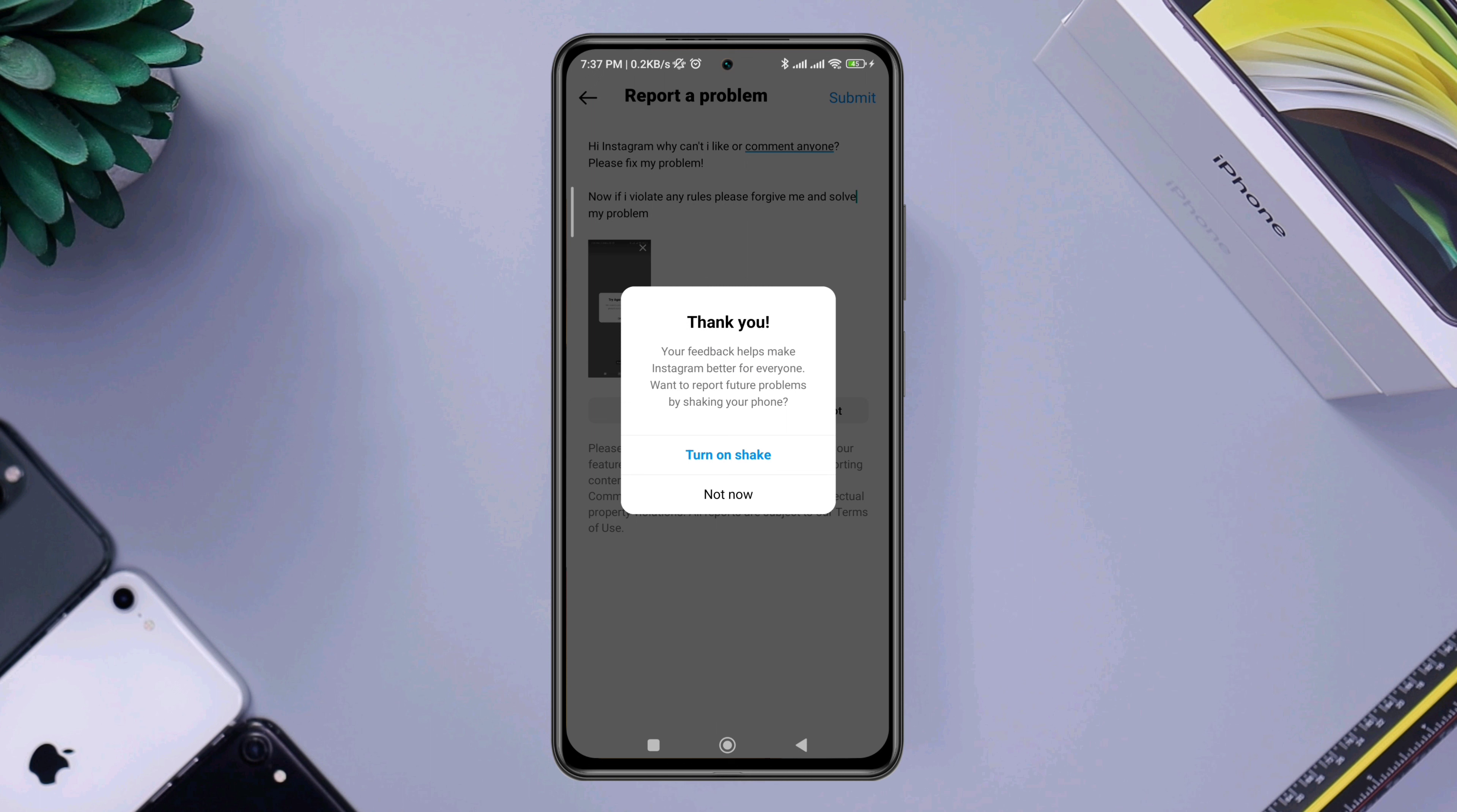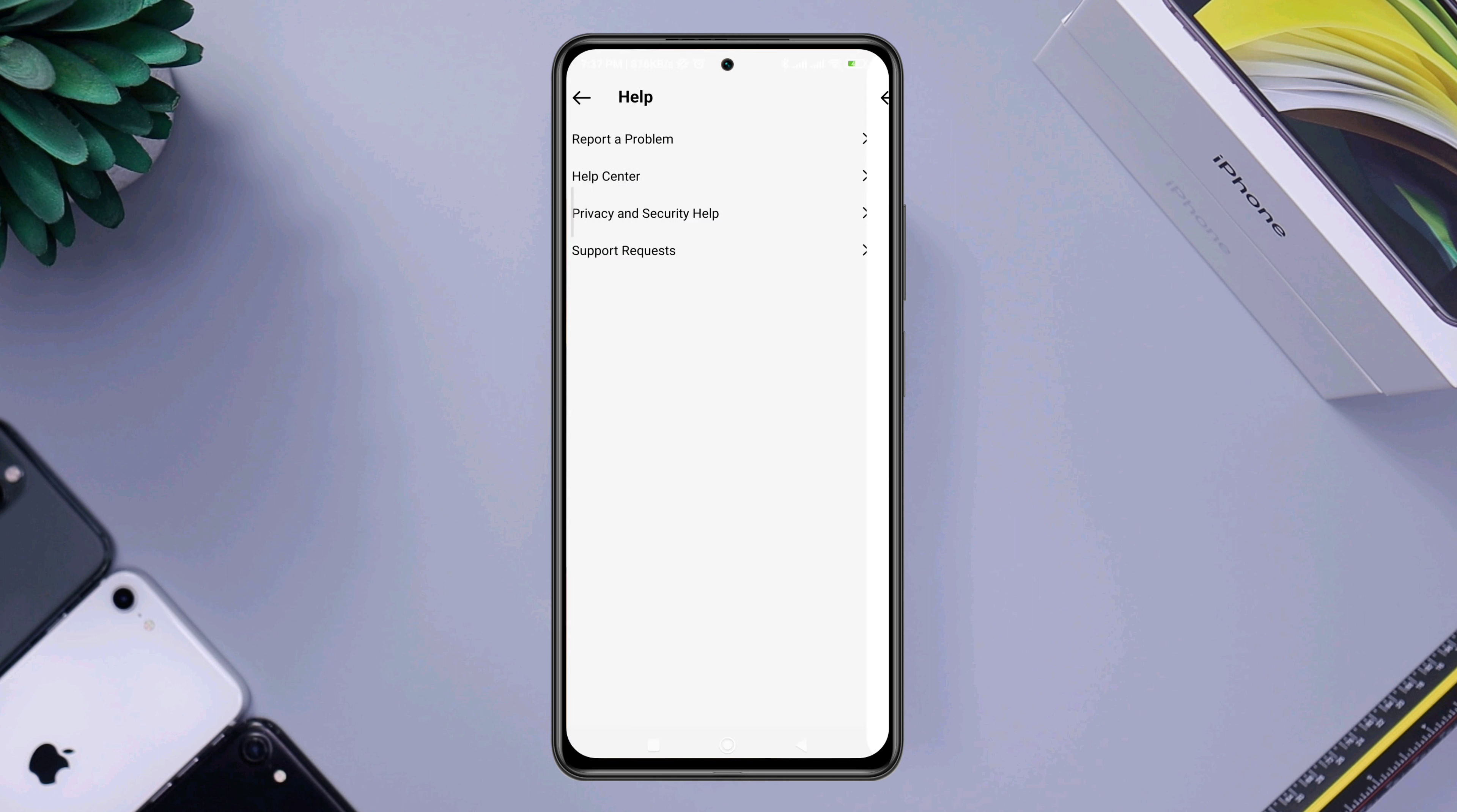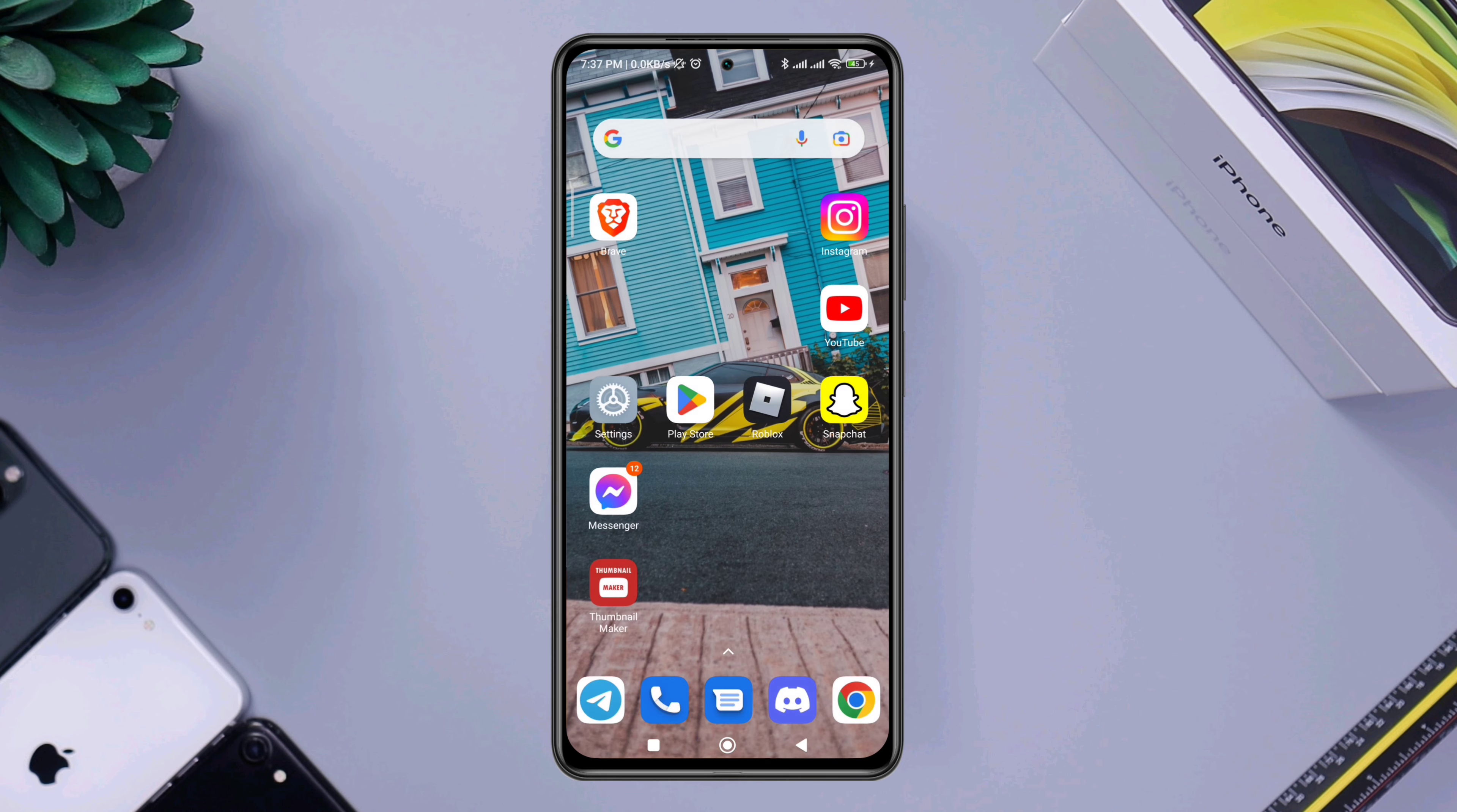After reporting these issues to the Instagram account, they will give you feedback through your notification or mail and they're going to fix your problem as fast as they can. If you still have anything to ask, please ask me in the comment section. Thanks for watching.